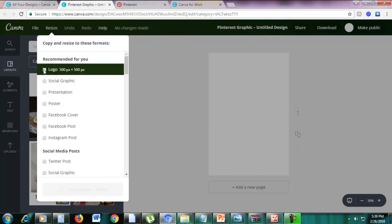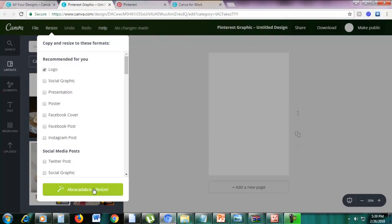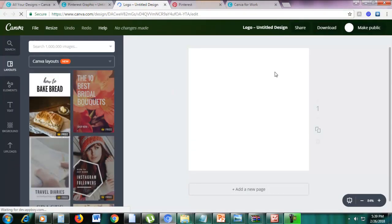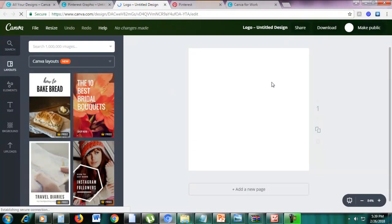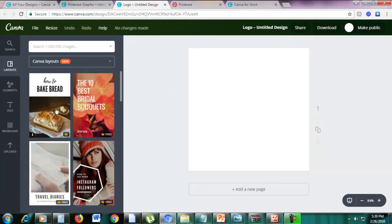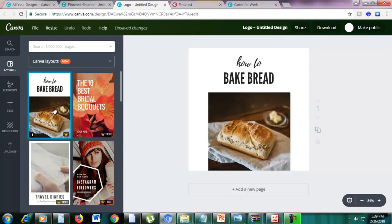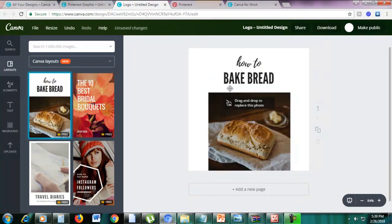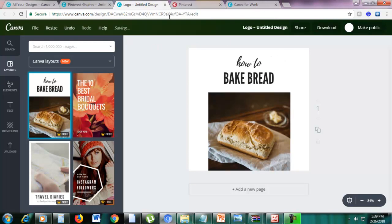Click Abracadabra Resize, then click the Resize button. Just hold on for a bit — it's still resizing. Then click the design. This is what it looks like if you resize it.